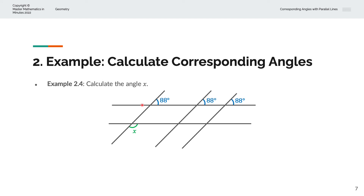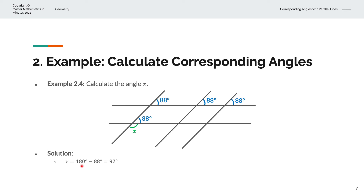We can continue that further. This parallel line is parallel to that line, and this is the third intersecting line, so that 88 has a corresponding angle here, which we label as 88 degrees. Finally, we can recognize this as a straight line, so angles on a straight line sum to 180 degrees. We solve for X: 180 degrees minus 88 degrees gives us X equals 92 degrees.